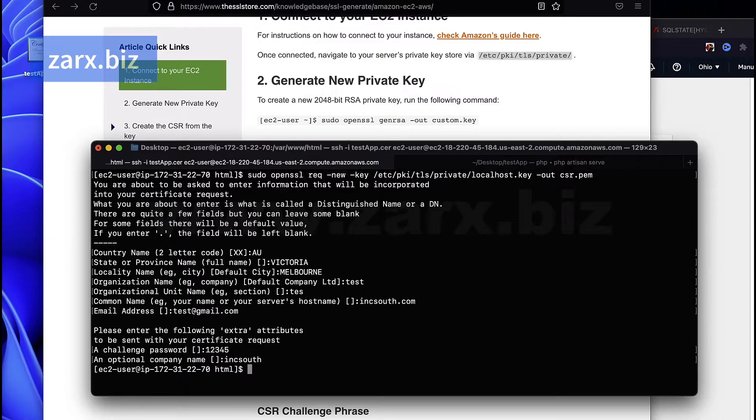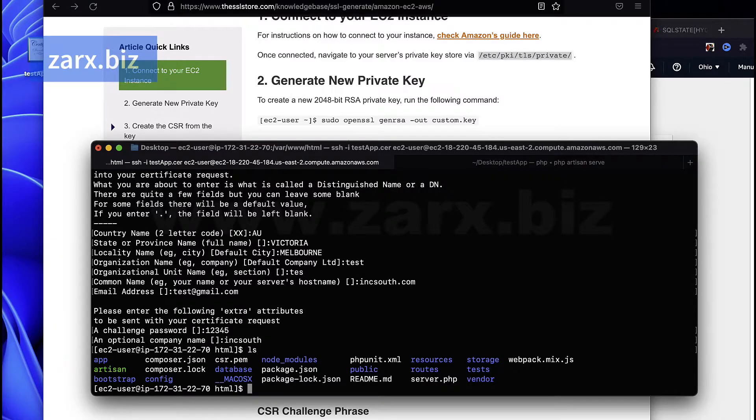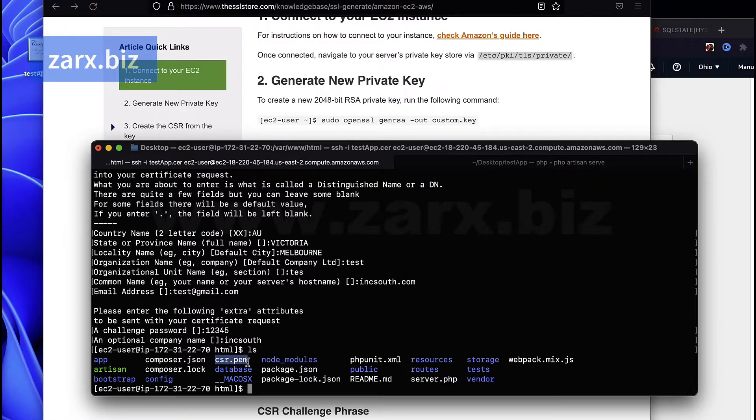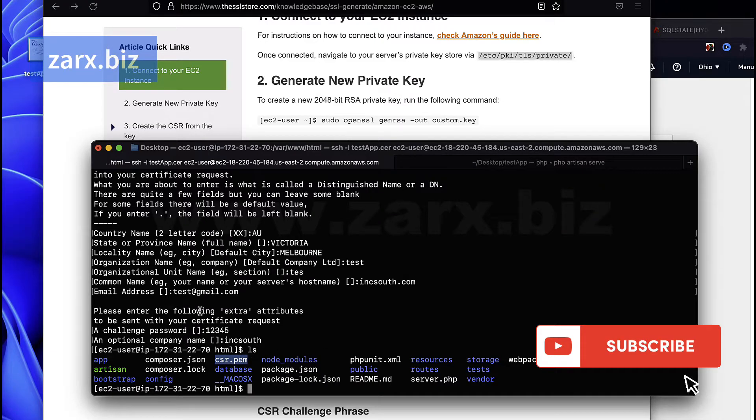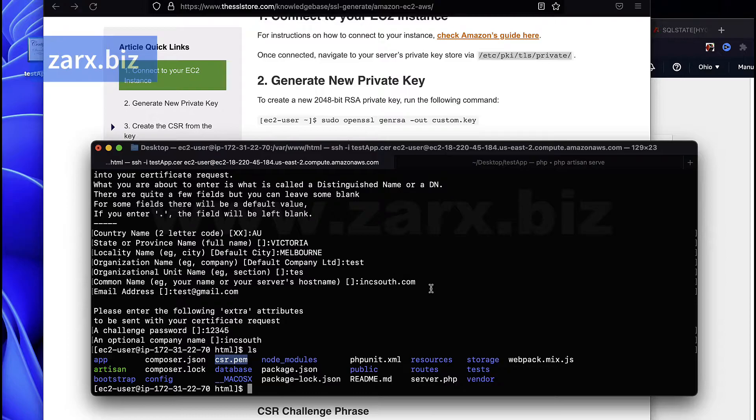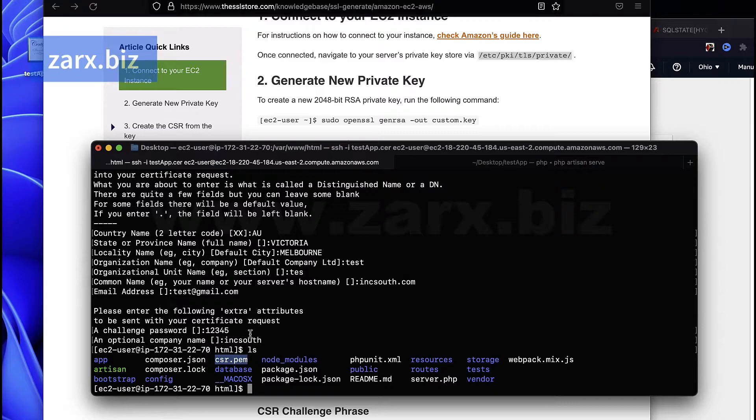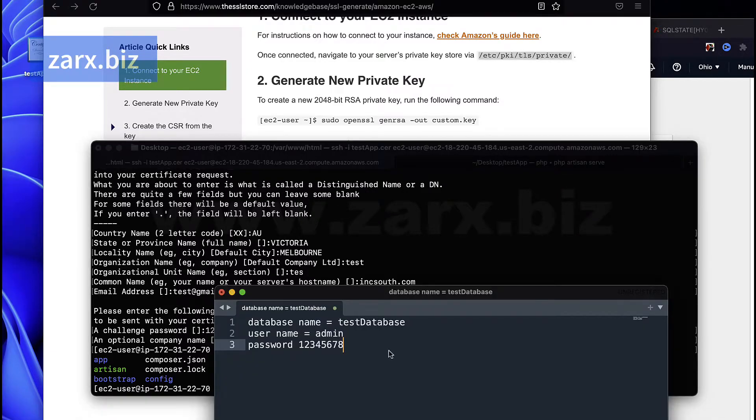All right, so if I ls now you can see here csr.pem. Now this is the file that we need to provide to the hosting provider. Once they have this file, basically they need the content of this file, so you can open any text editor.